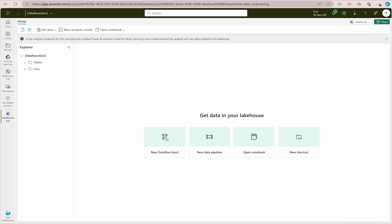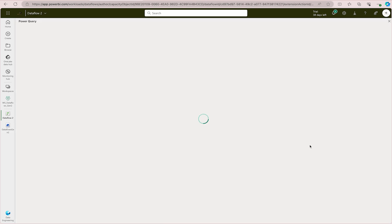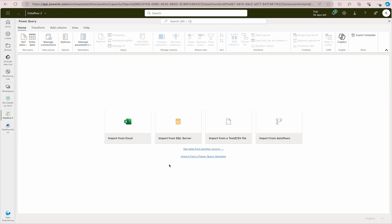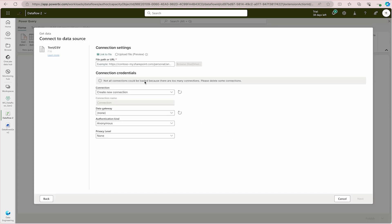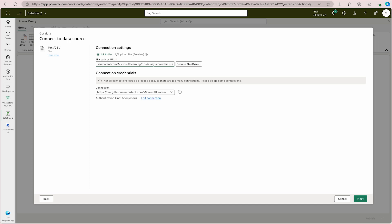Now we are going to use Data Flows Gen 2 to ingest data into Microsoft Fabric. To do that, first create a Data Flow Gen 2 — click 'New Data Flow Gen 2.' Once you're in, you need to import data from various sources. We are going to get data from a CSV file, so select that option. Choose 'Link to file' and use a sample file link provided by Microsoft that is hosted on GitHub.